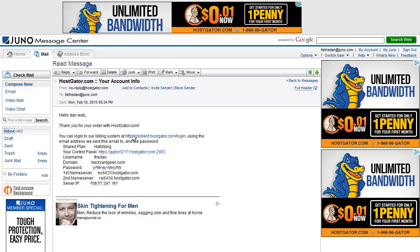We're not gonna worry about the billing system right now. What's very important from this email — save this email, do not delete it, make yourself a copy that you save on your computer. You're gonna need your control panel; there's a link right here, and that's how you're gonna get into cPanel. We'll get into cPanel in a different tutorial — it's very easy — but that's how you're gonna access your website and install everything.